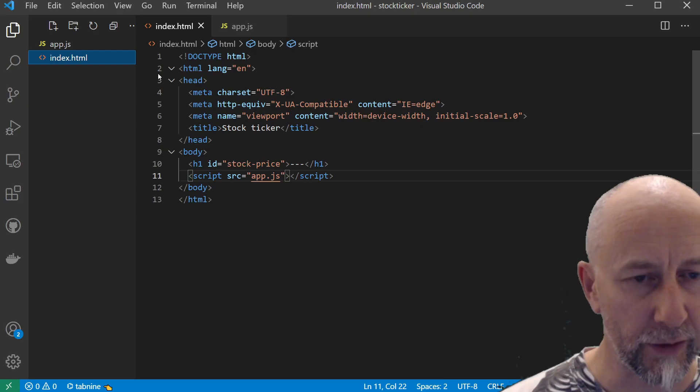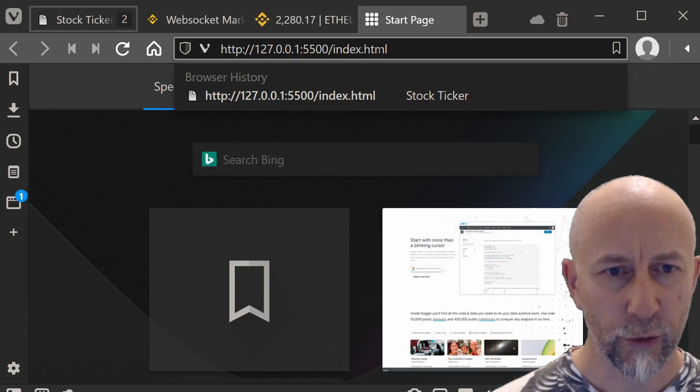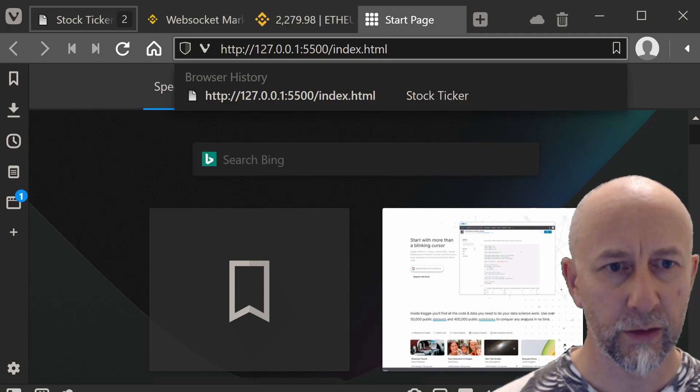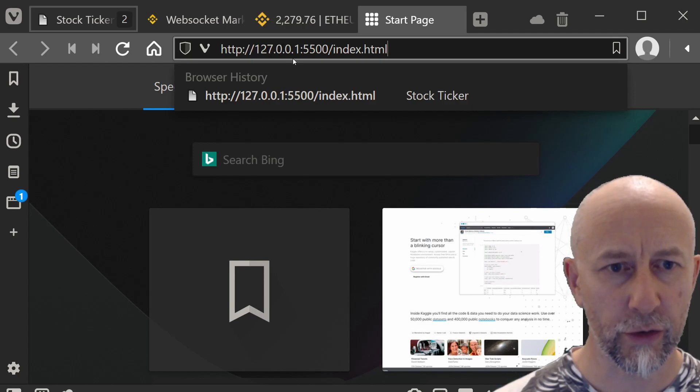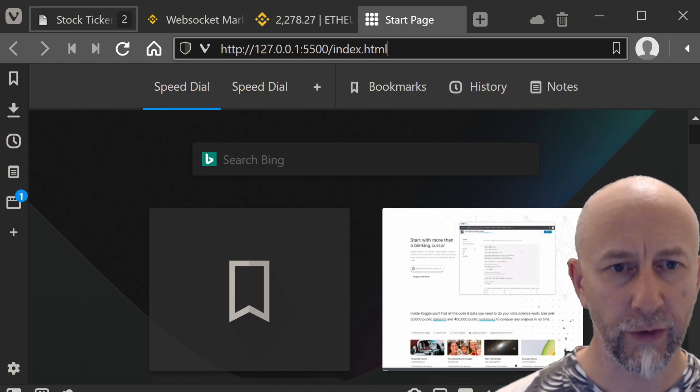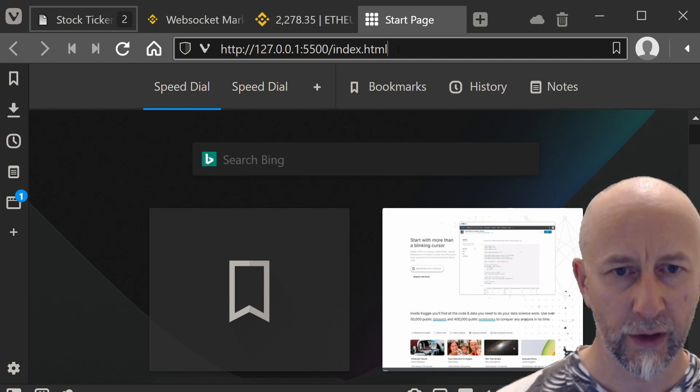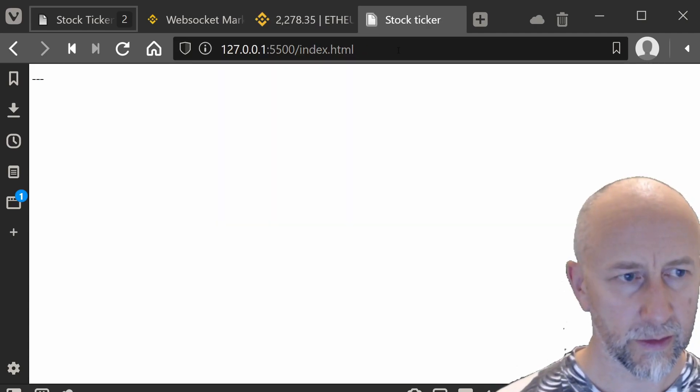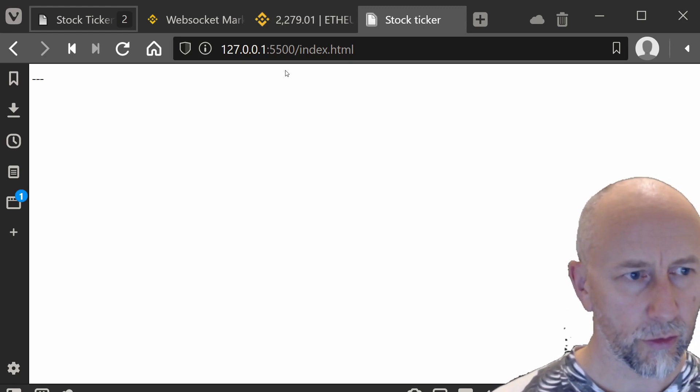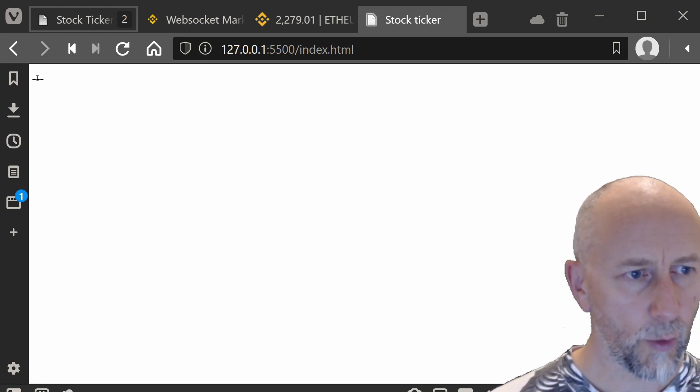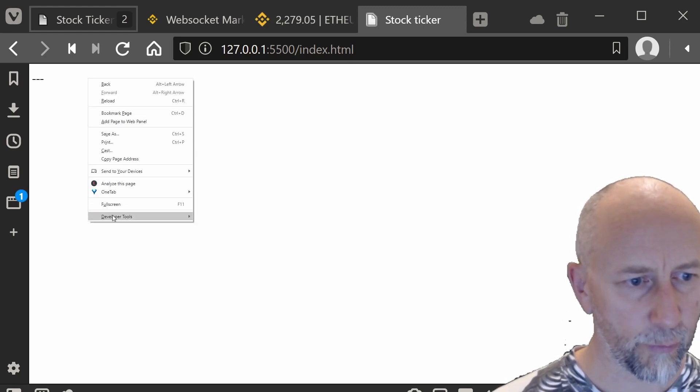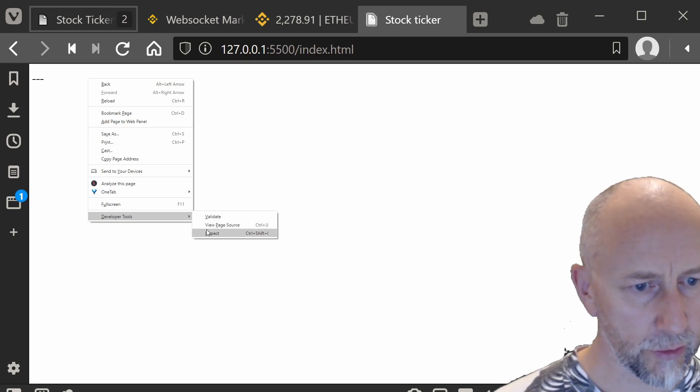Open with Live Server. That should open the web page automatically, but if it doesn't, go to 127.0.0.1:5500 and you should see your web page here.